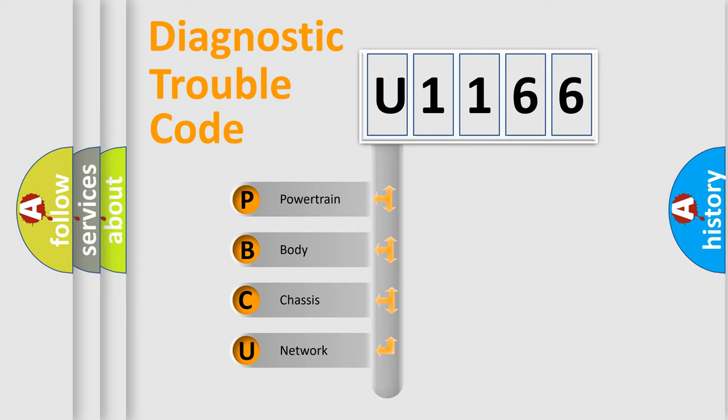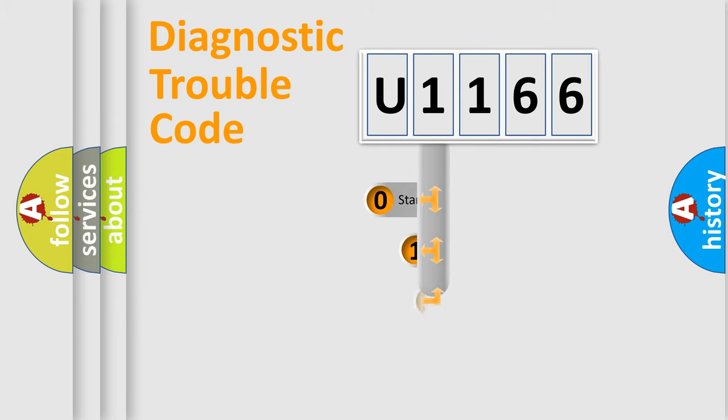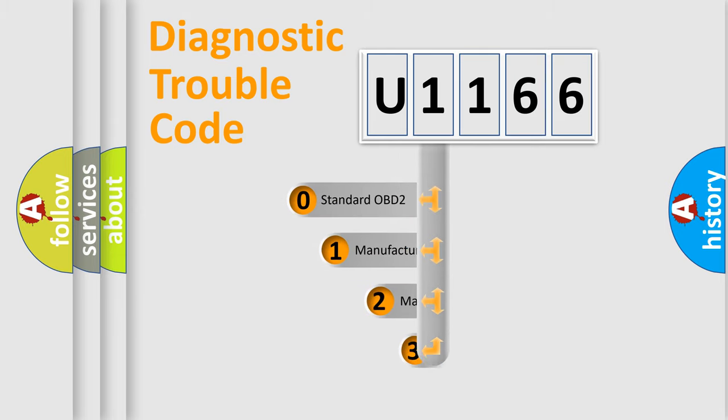We divide the electric system of automobile into four basic units: Powertrain, body, chassis, and network. This distribution is defined in the first character code.